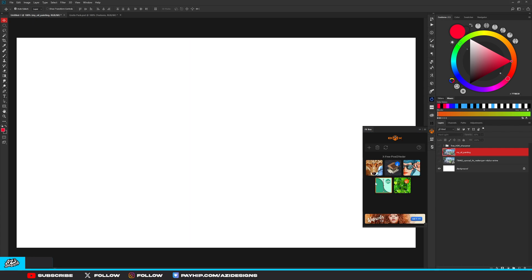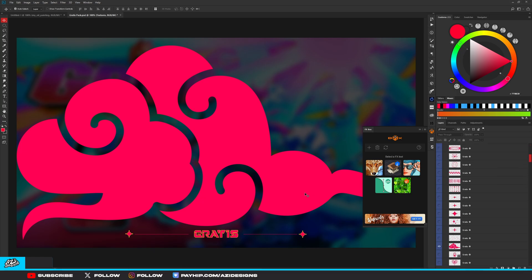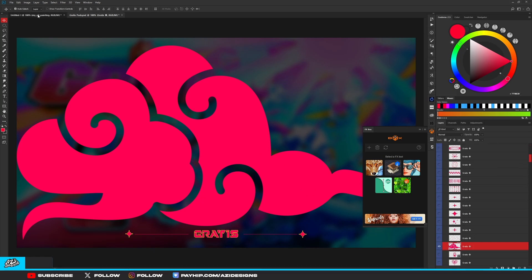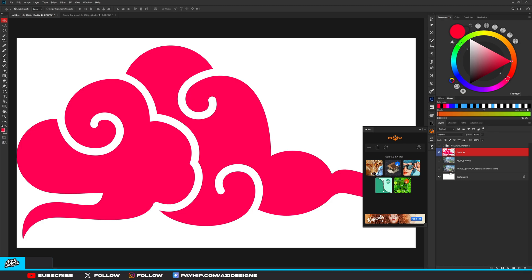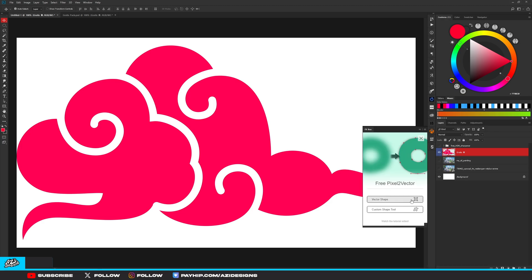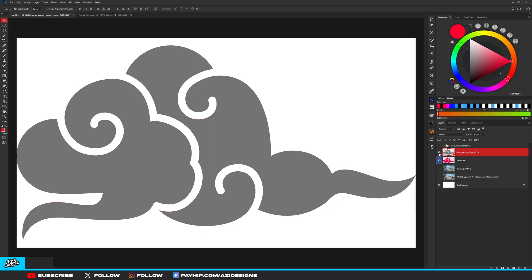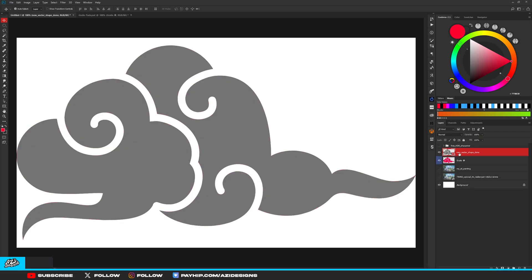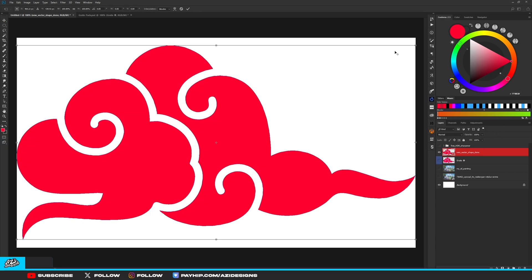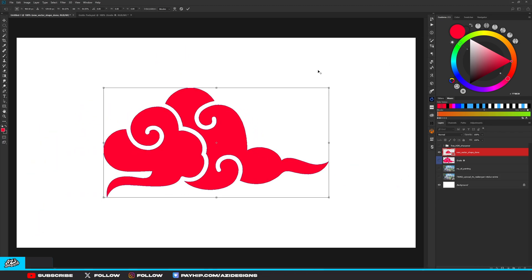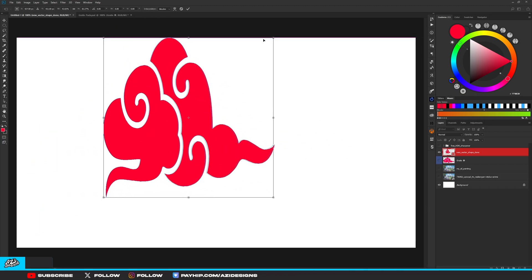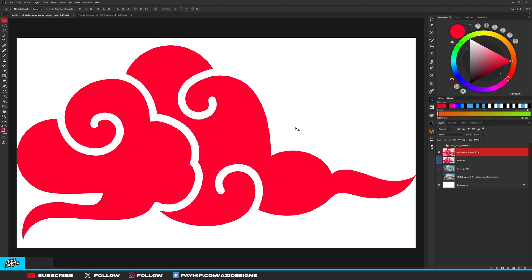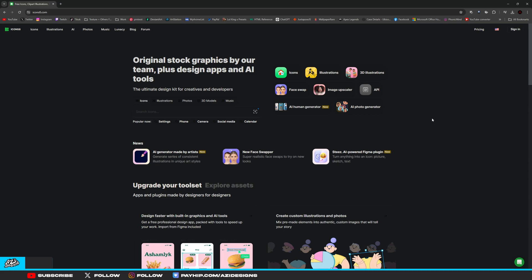There's also another effect that I really like on here and it's called Pixel to Vector. What this one does is if you get your shape, you can just copy and paste that and convert it to a vector shape. What that does is it basically makes it into a shape and you can just do whatever you want with it with no quality loss because it's pretty much a shape now. That's FX Box. I hope you guys like it.